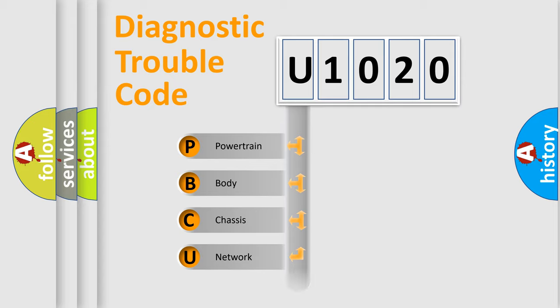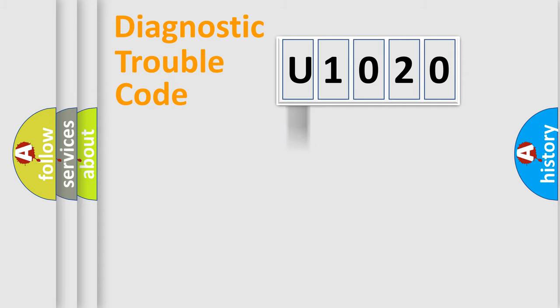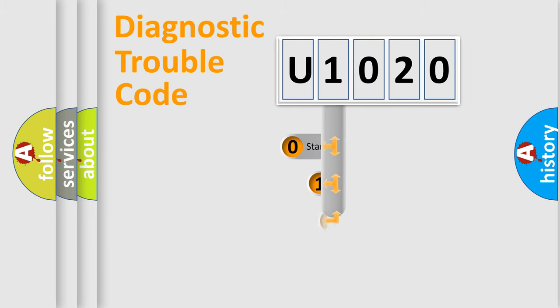We divide the electric system of automobile into four basic units: powertrain, body, chassis, and network. This distribution is defined in the first character code.